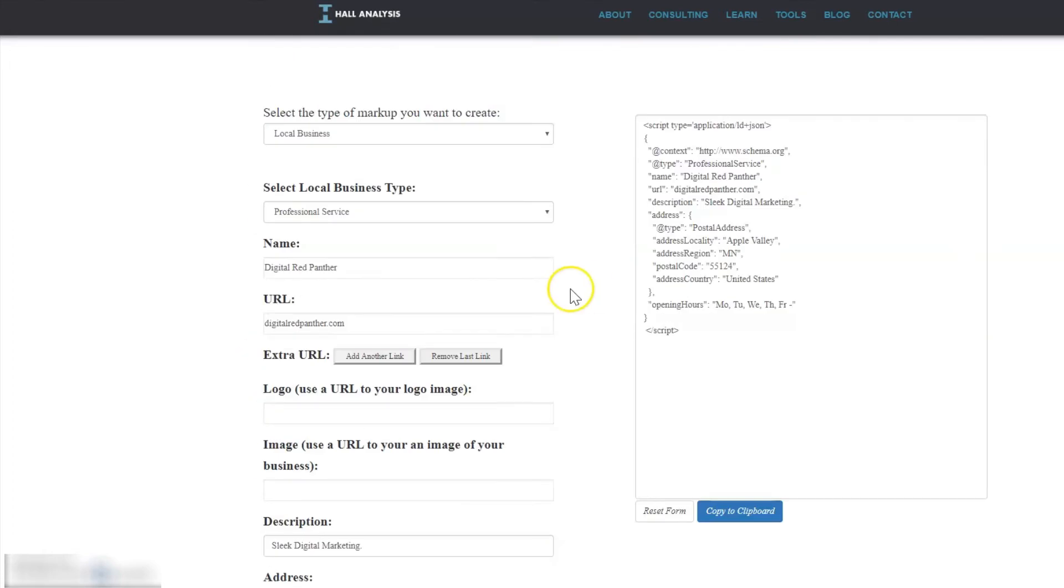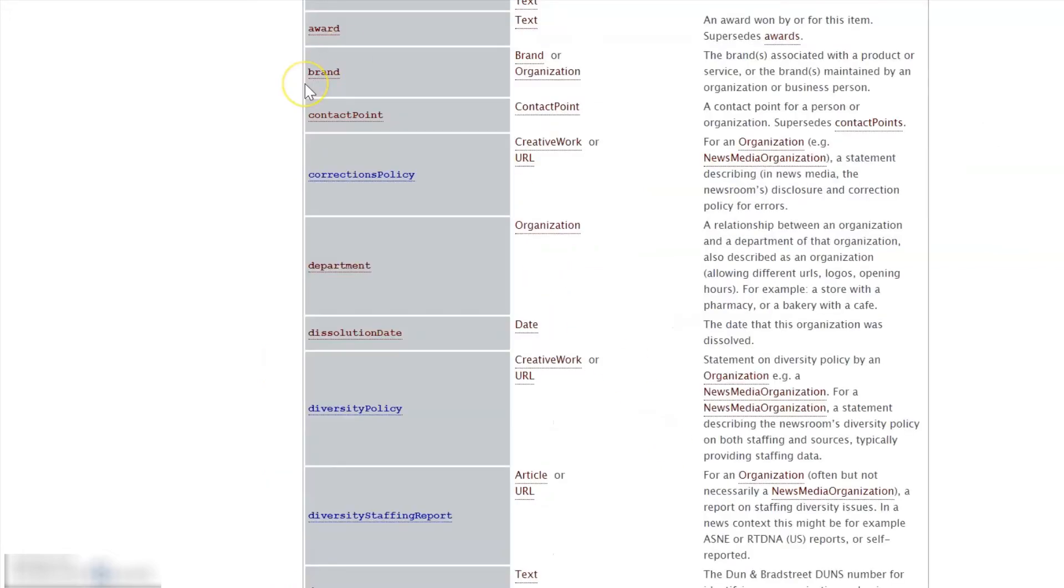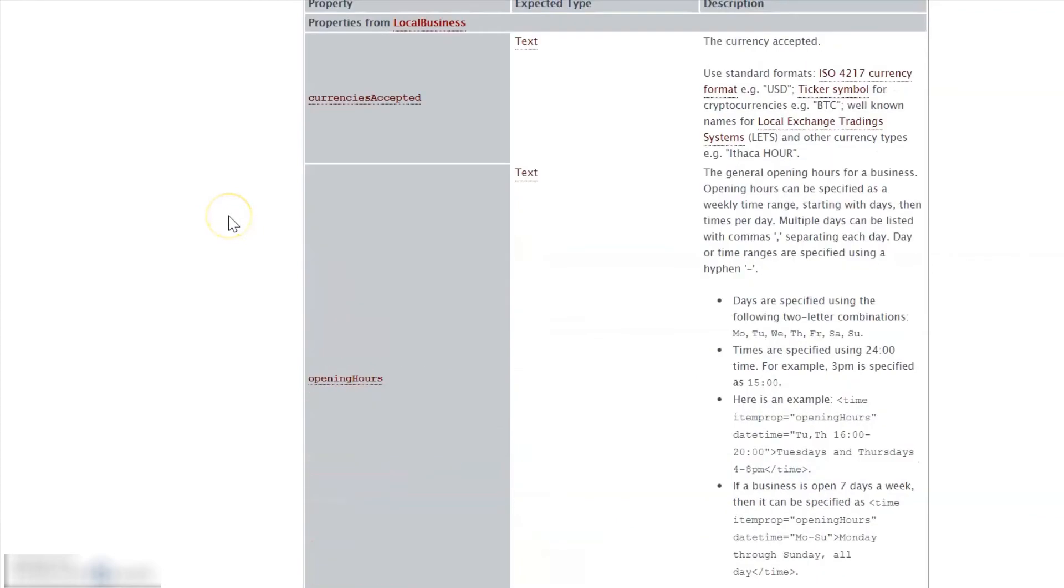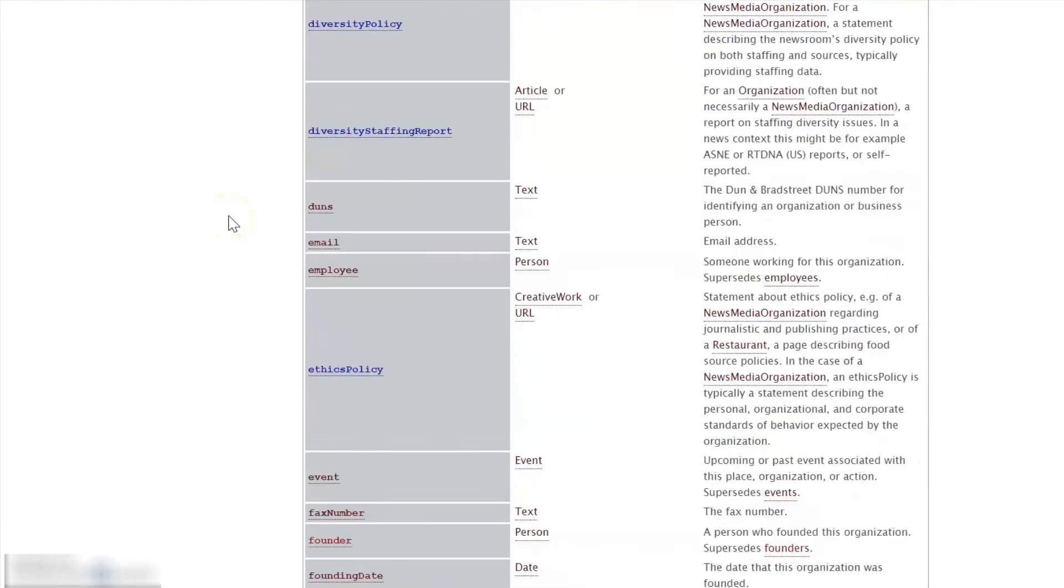Once you've added all your business information, you can copy it to the clipboard. Or if you want to add more information to it, you can go to schema.org—there's lots of other data you can put in.